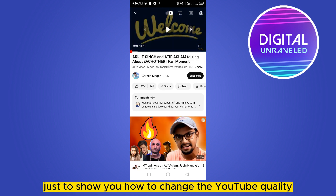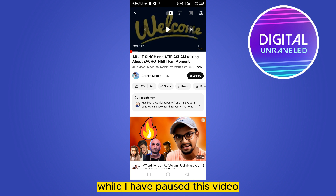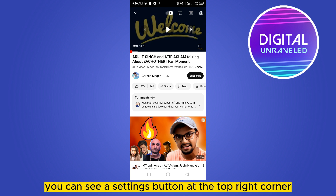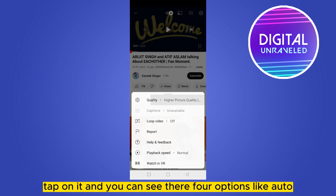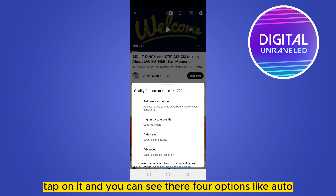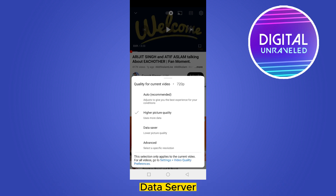While I have paused this video, you can see a settings button at the top right corner — tap on it and you can see the quality option, tap on it. You can see there are four options: auto, higher picture quality, data saver, and advanced.